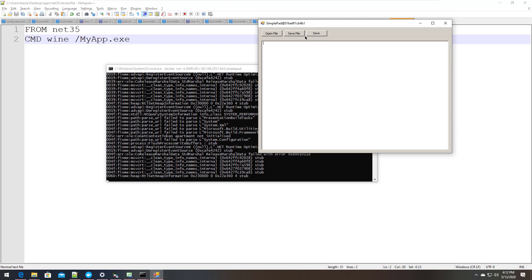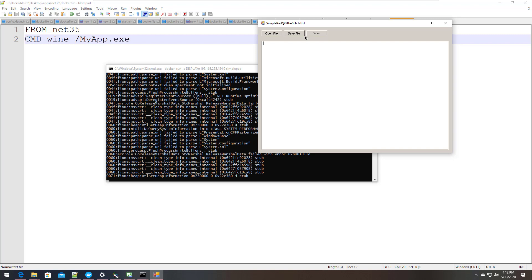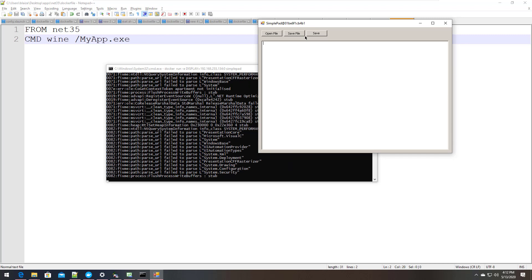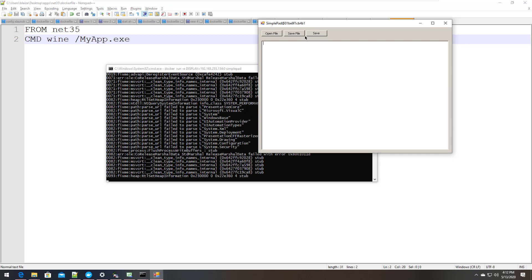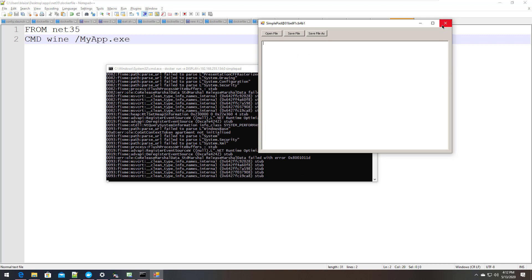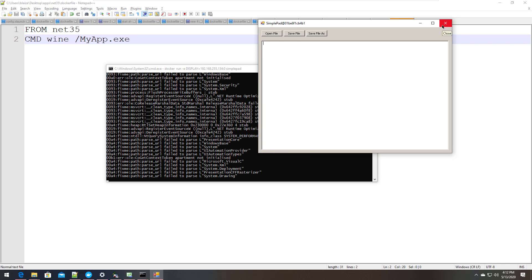Now I can take this app and display it inside of whatever I want to and run it in Kubernetes, Docker Swarm, whatever it might be — I'm not limited. In future videos we're going to look at how you can use this to do some kind of VDI with Docker.